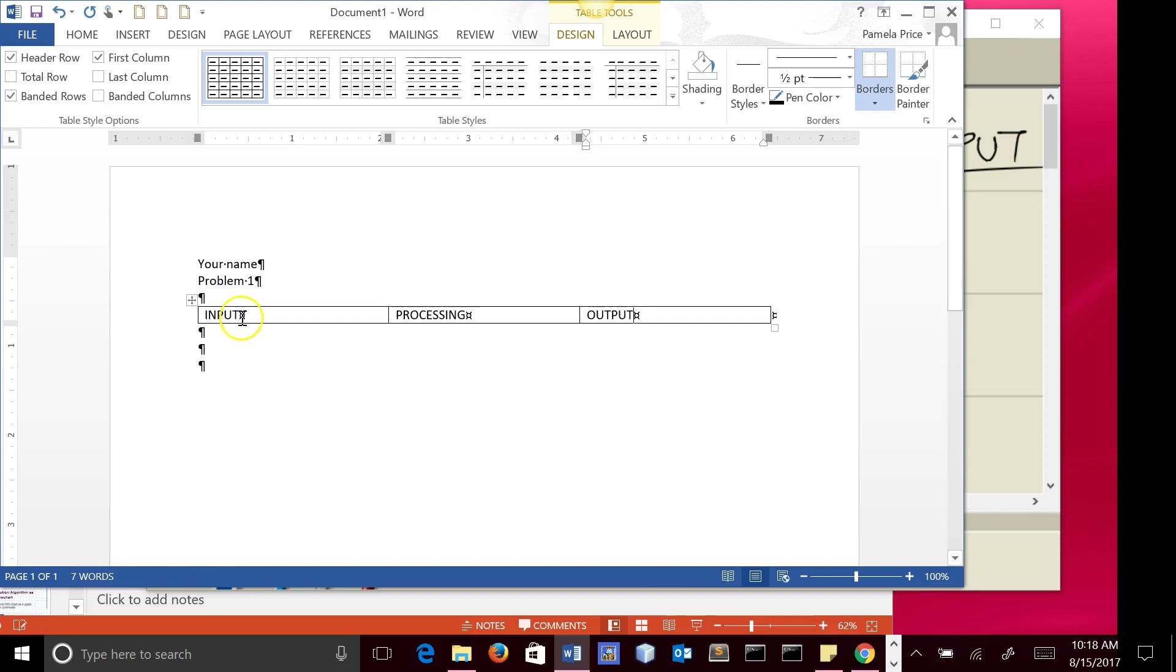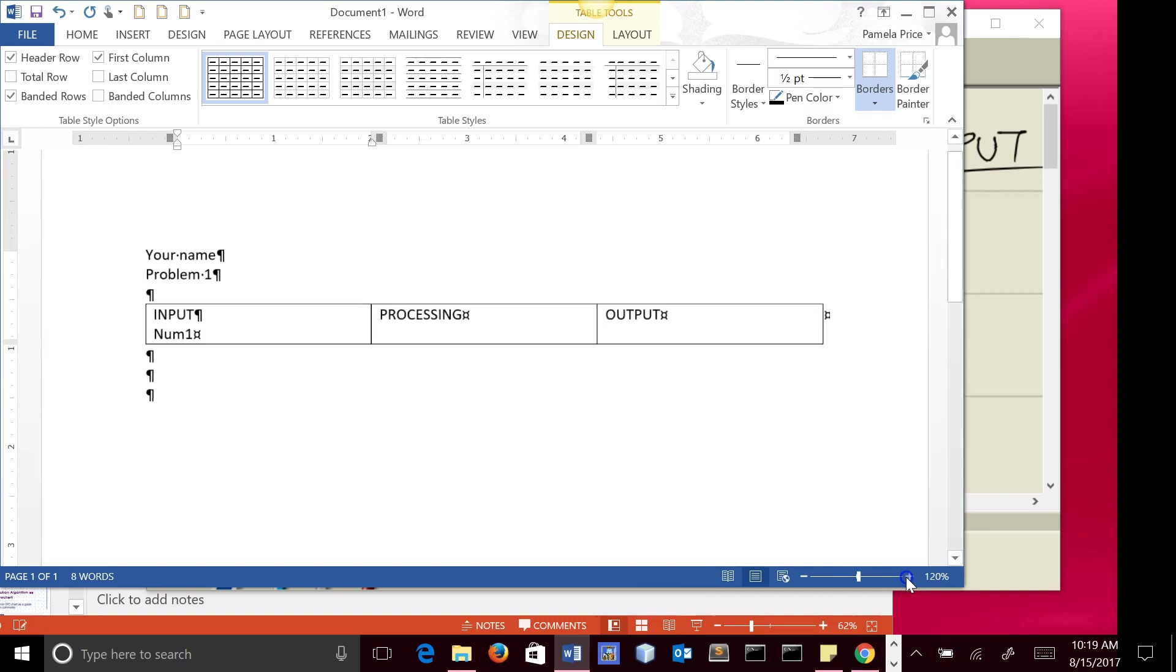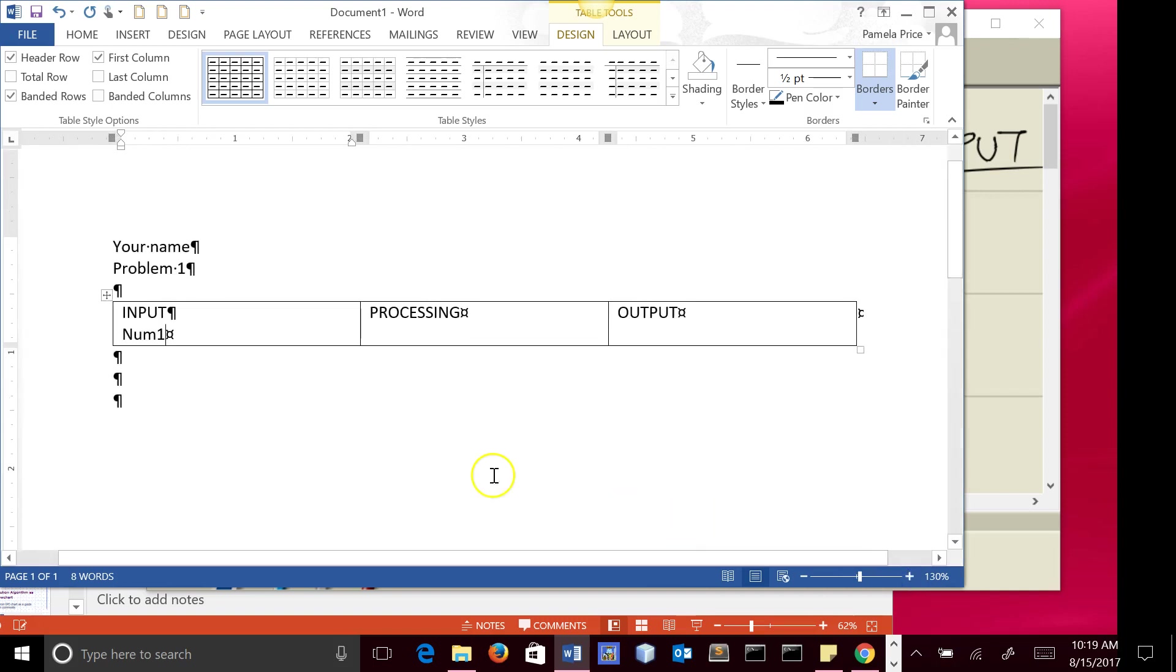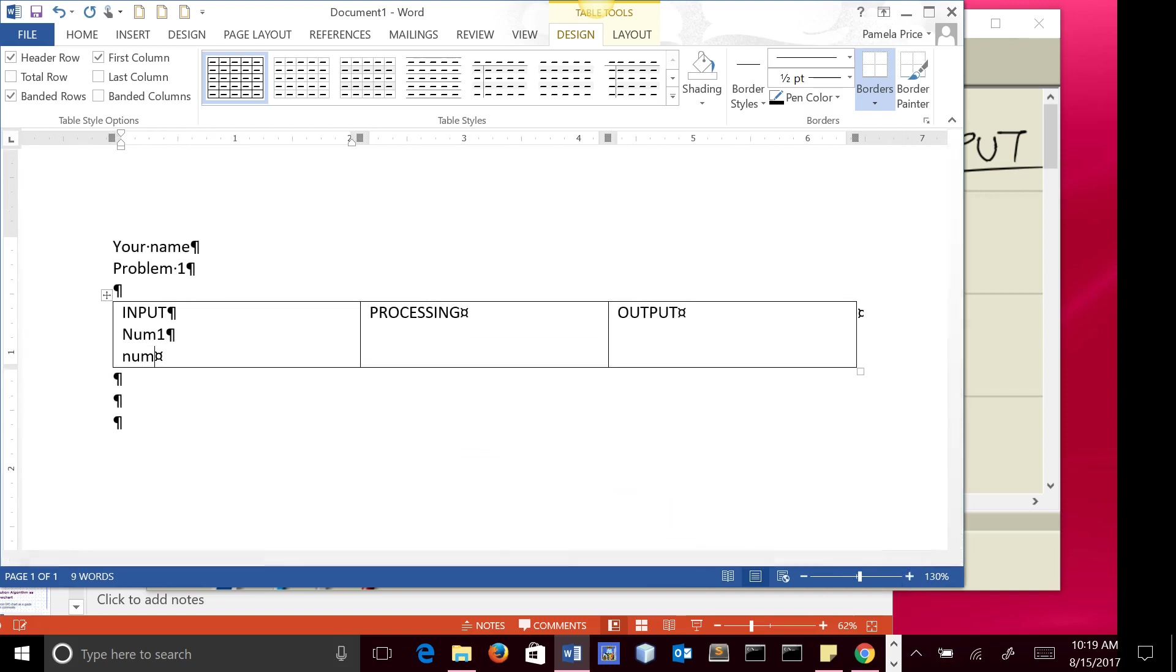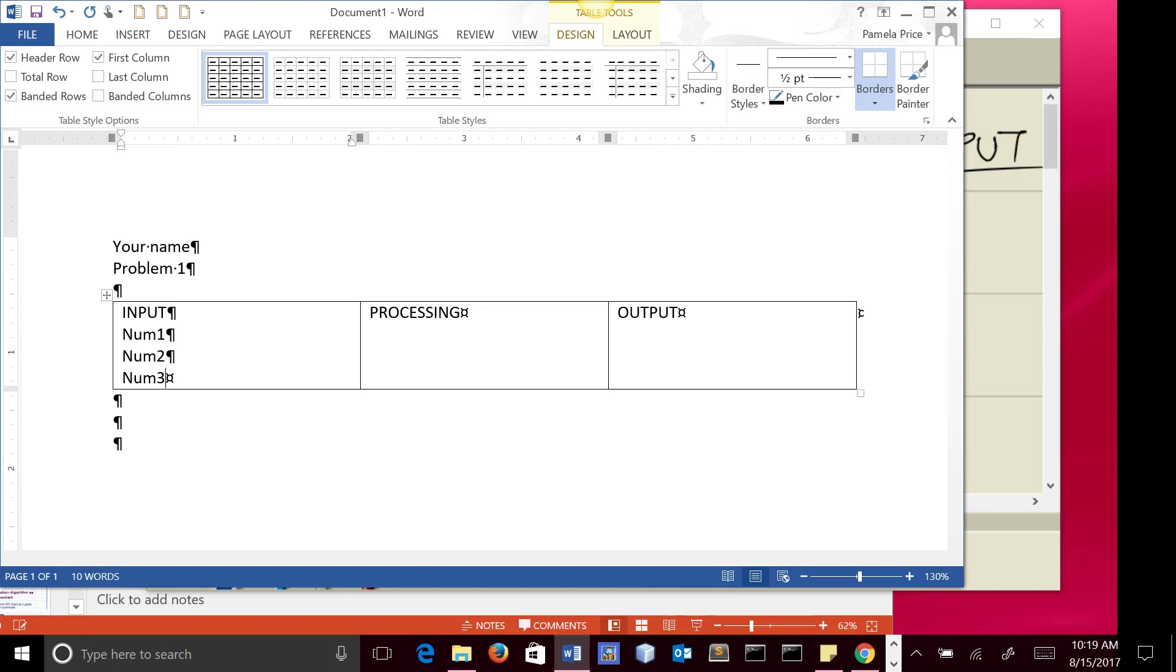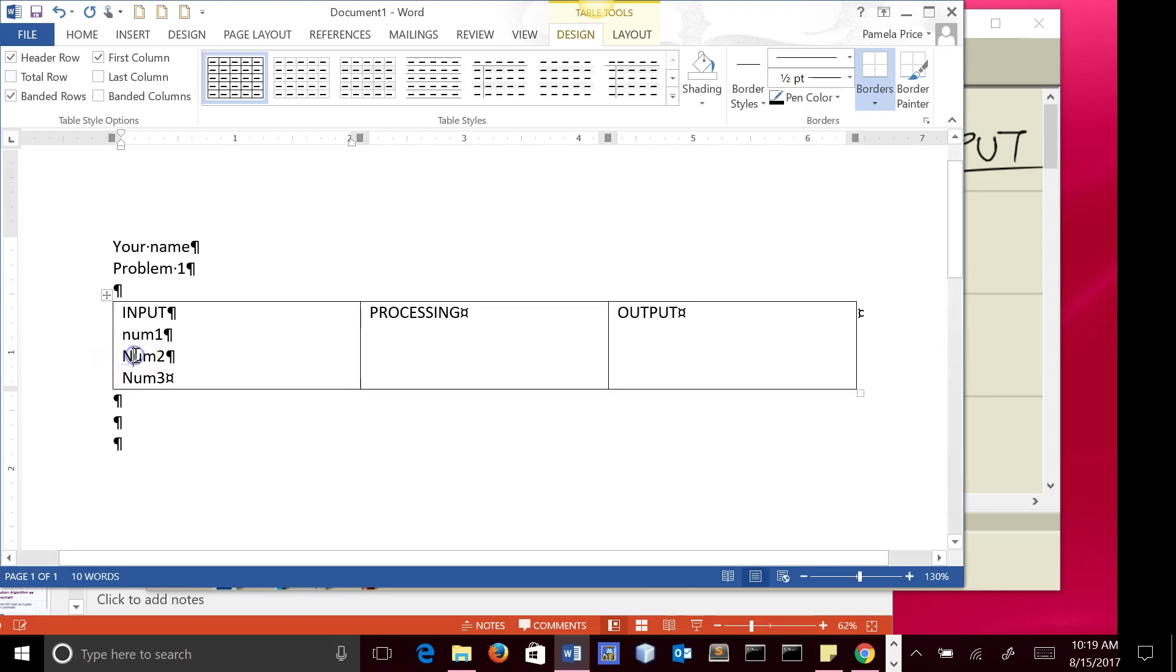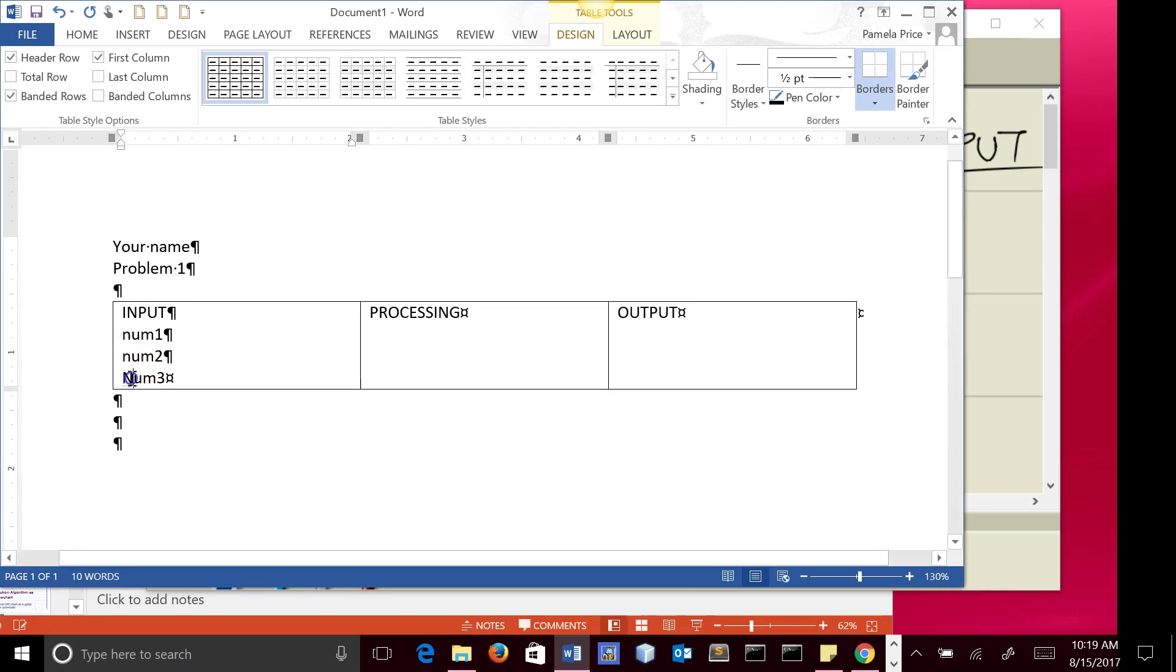Then under input, we're going to type num1, make this a little bigger, num2, num3. Now, variable names are case-sensitive in programming languages. Microsoft Word is going to capitalize these things for you. I won't be really picky about that, but try to pay attention to that.